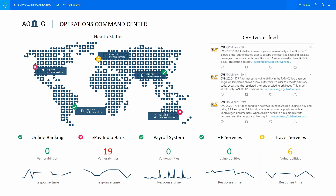With the integration of DCAX and OperationsBridge, operators can view in real-time the potential business impact of these vulnerabilities. In this dashboard, we can easily see that out of the top five business critical applications of AOIG Bank, the ePay India Bank Business Service is potentially impacted by 19 critical vulnerabilities.